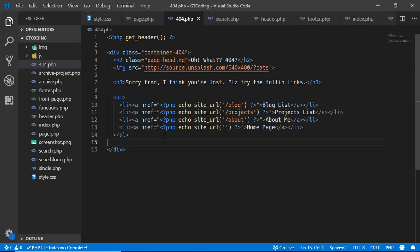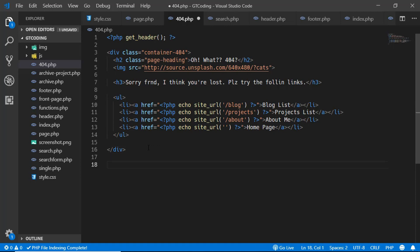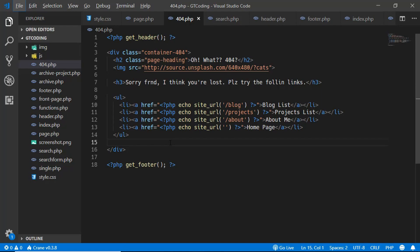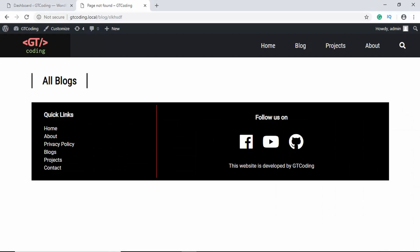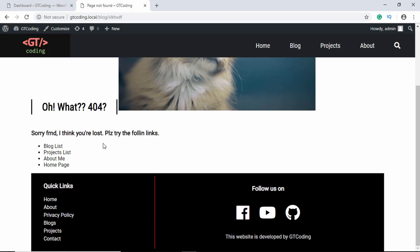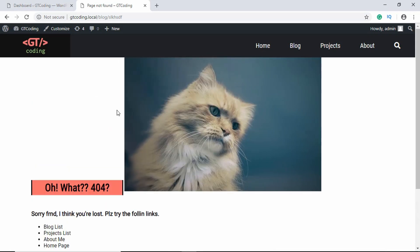So now the last thing we need to do is add the footer. Now let's go ahead and see how the 404 page looks. So here we have the 404 page and we have a random image of a cat and we have the links over here.